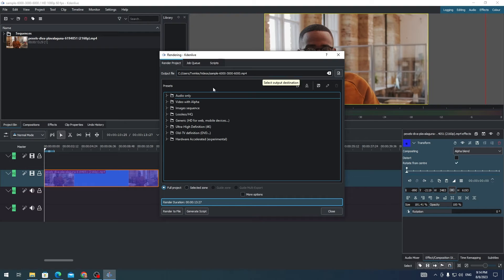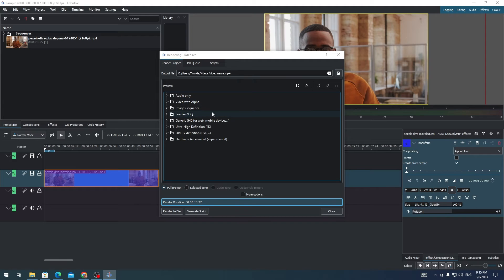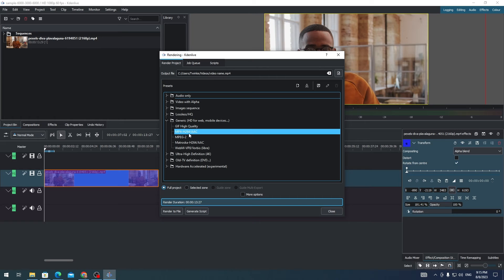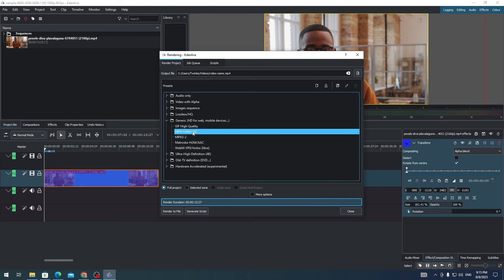In here you can change the output file location of your video. For the rendering settings, go to Generic and this is the best rendering setting you can use: MP4 H264/AAC. Once you've selected this one, you can render the video.